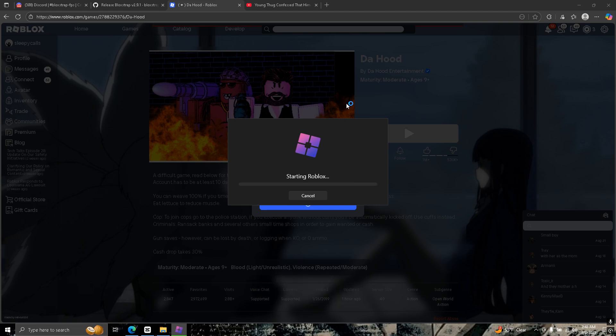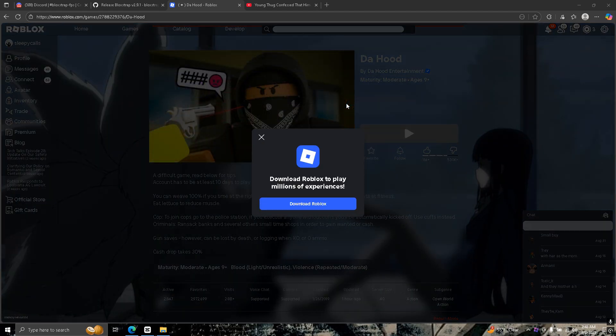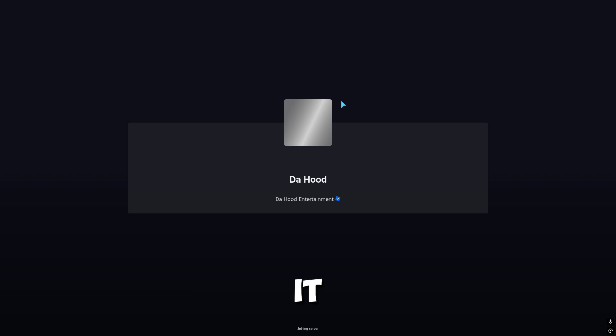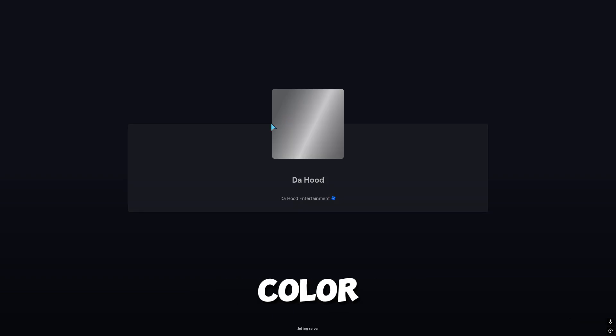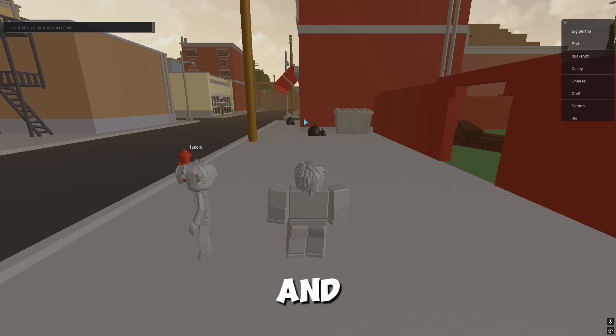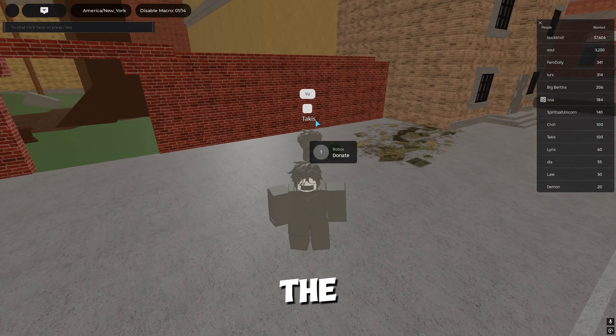Most people can be launching the hood, but it doesn't really matter what game you launch. It could be any game. It should say applying modifications. If it doesn't, you did something wrong. As you can see, the crosshair color is blue.